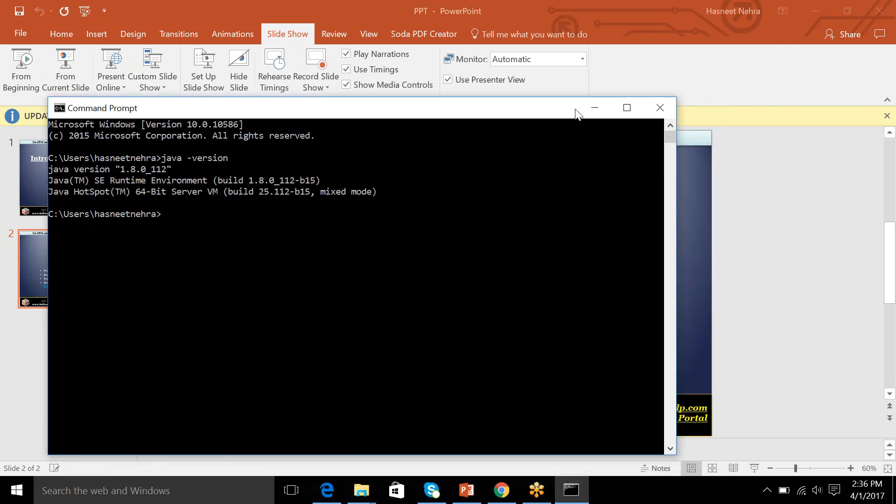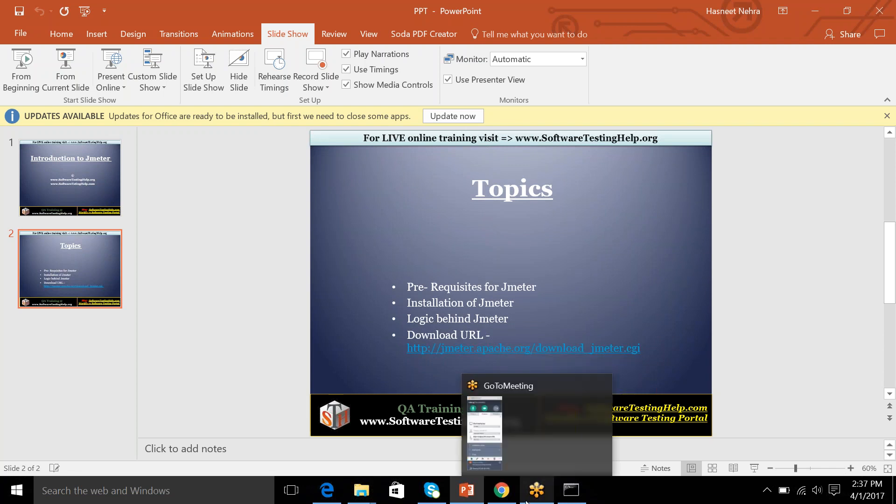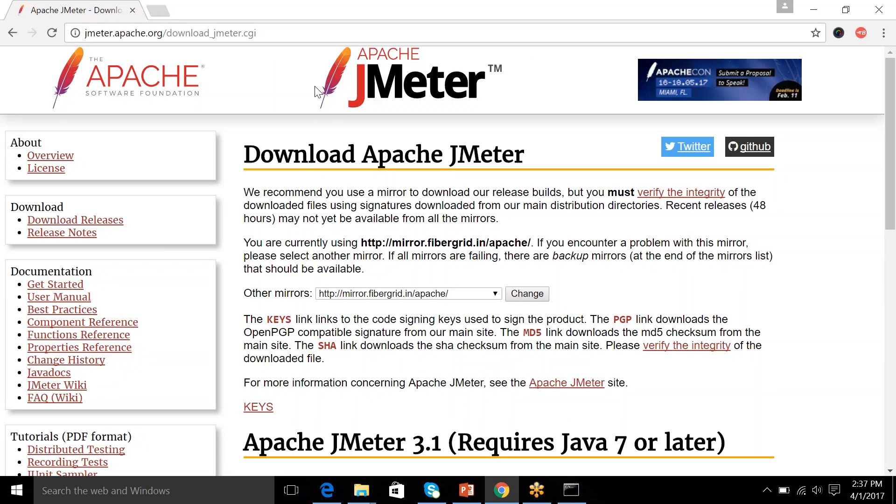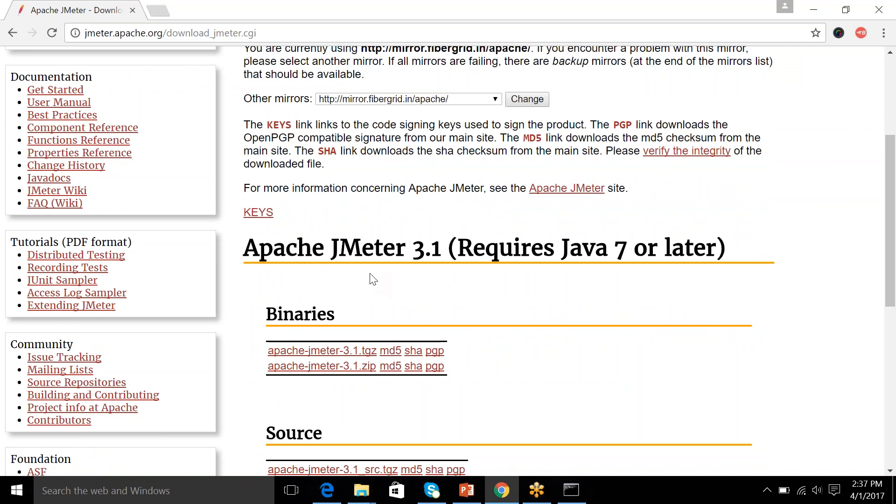So as we start with JMeter now, JMeter had a lot of releases and it is basically a Java application by Apache. So it started around 2.0 or 2.1 and currently 3.1 is the latest version available in the market. So installation of JMeter is very simple. It's like you need to download the application from a server and just start the batch file. You don't need to set any configurations except that. So the download URL is jmeter.apache.org download. You can go here and download this zip folder.